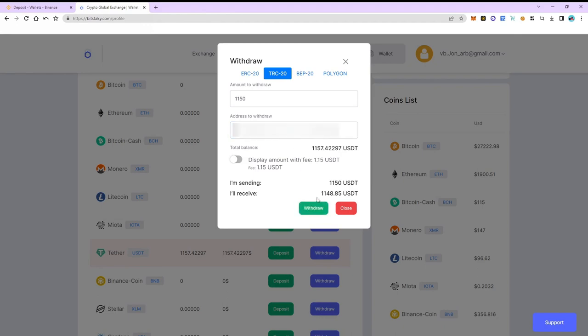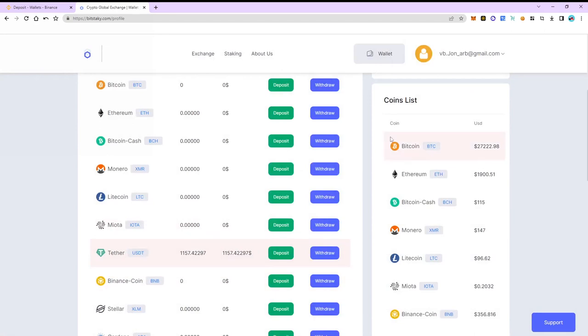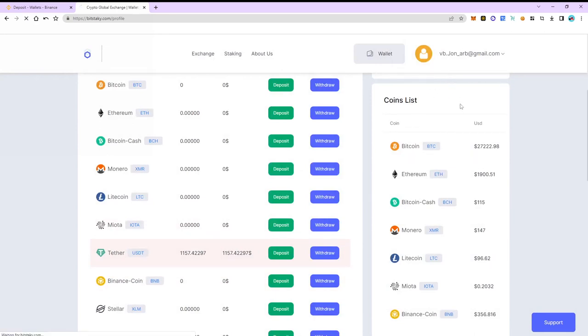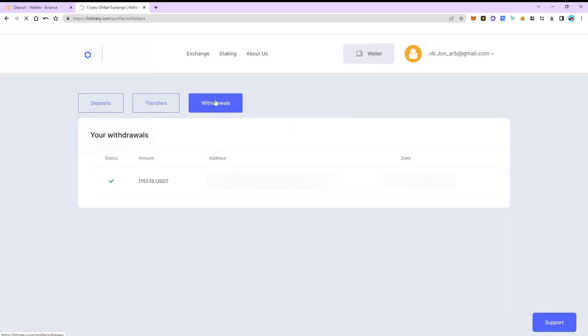The funds are sent to Binance. Let's go to the transaction history and withdrawal history. As you can see the funds have been sent.